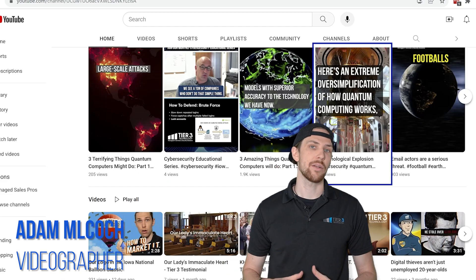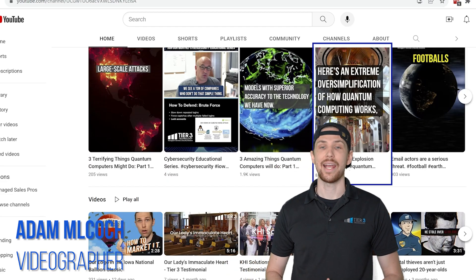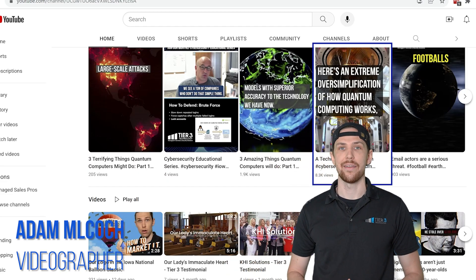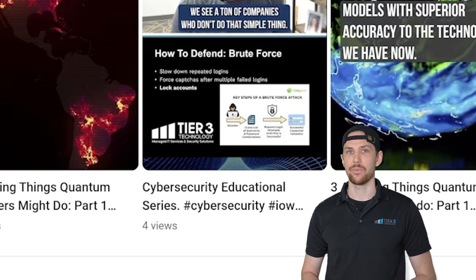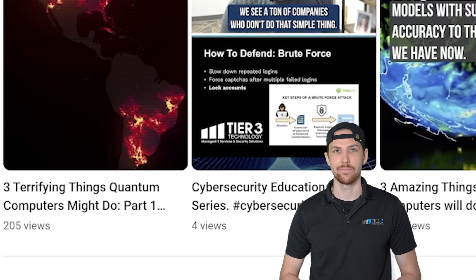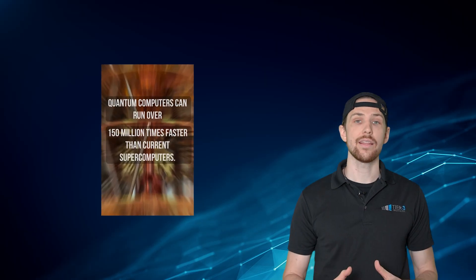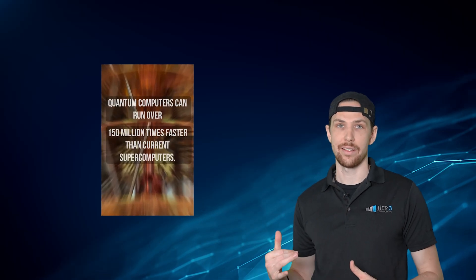Hello! I made a reel on quantum computing and it didn't do too bad — 8,000 views. That's better than the other reels I've been doing. Anyway, in that reel, I said this.